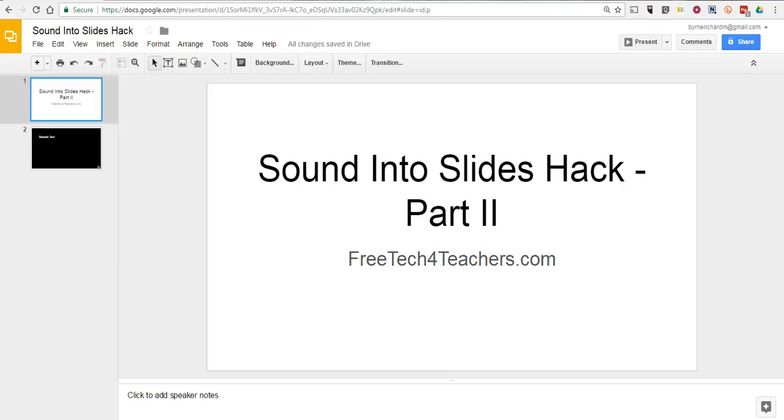As always, for more tips and tricks like this, please check out PracticalEdTech.com and FreeTechForTeachers.com. See you next week.